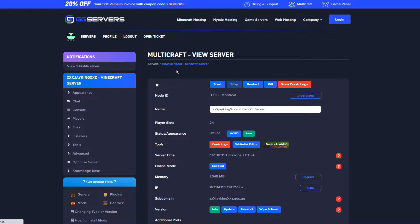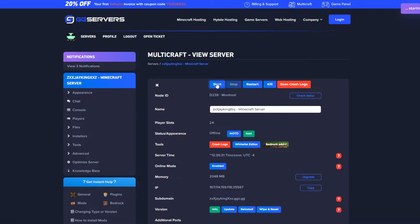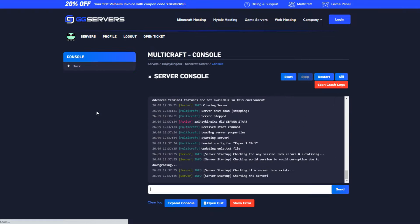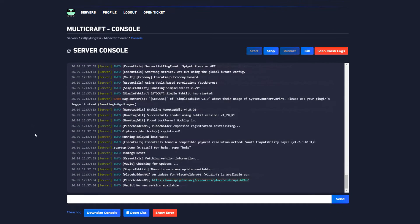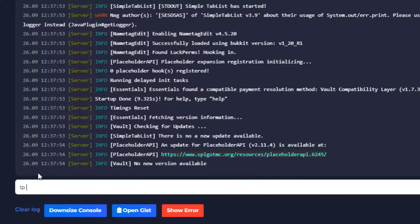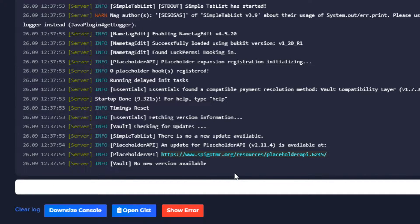Now go back and start the server for the plugin folders to generate. Once the server is up type on console LP editor which will bring up a link for you to manage the permissions on LuckPerms.